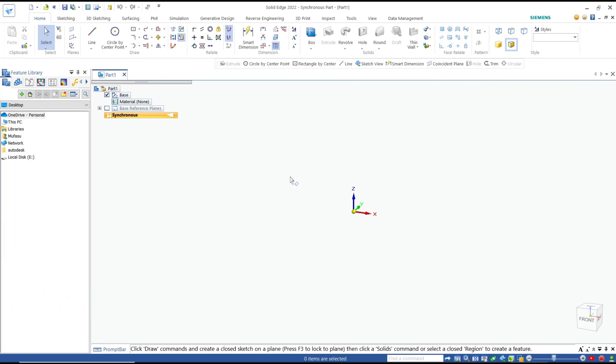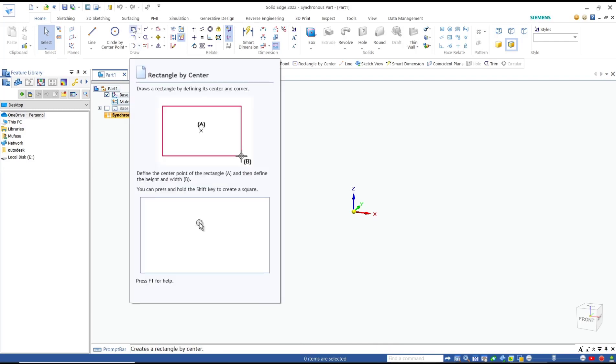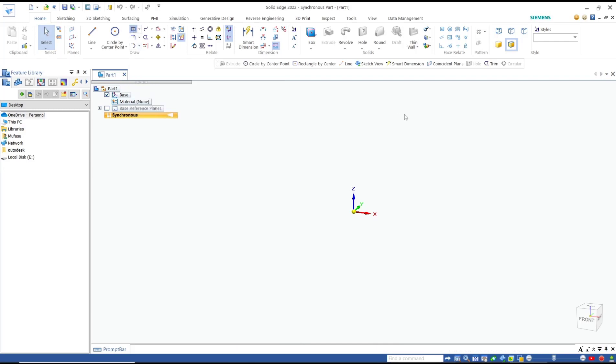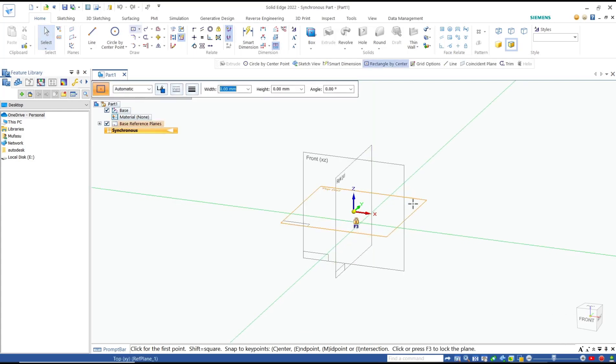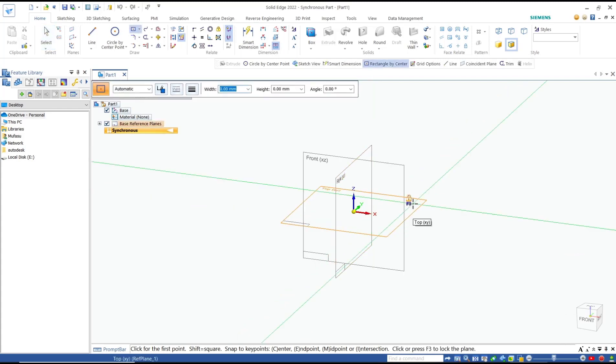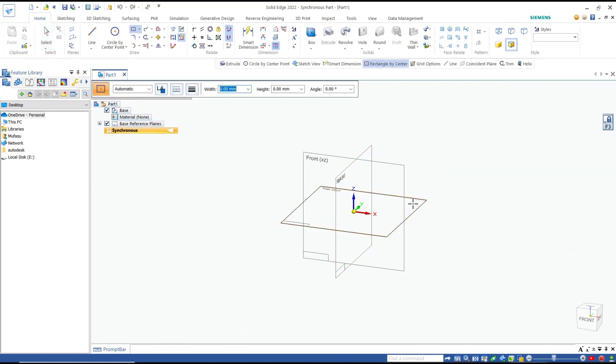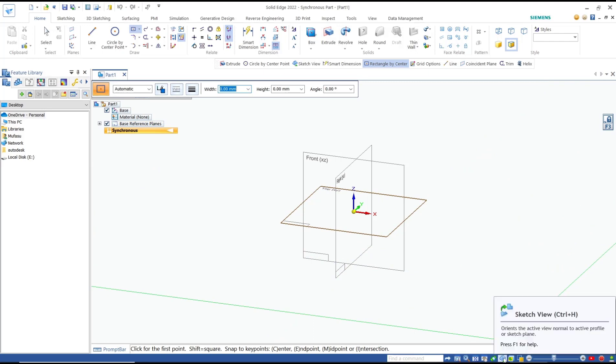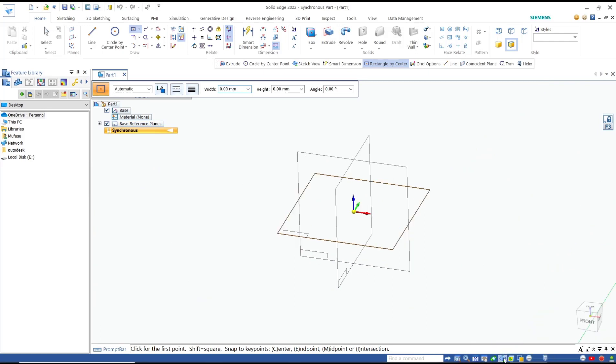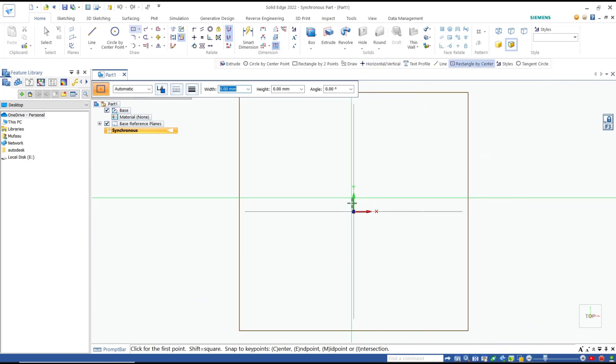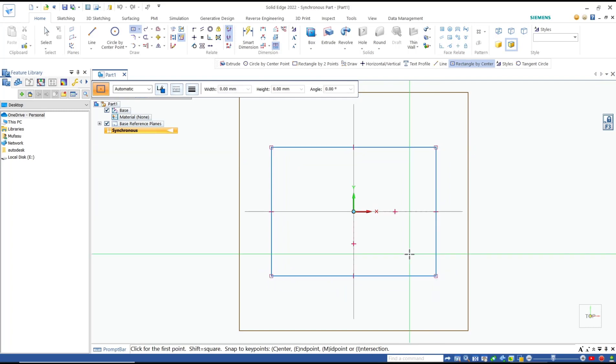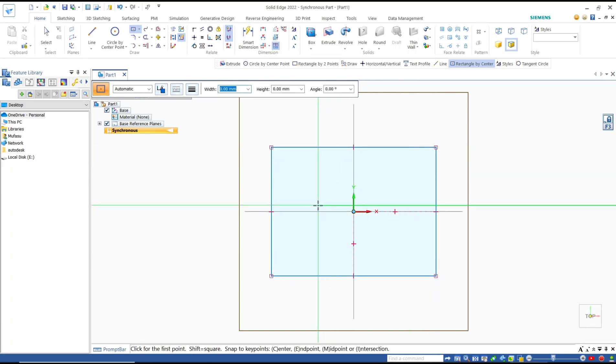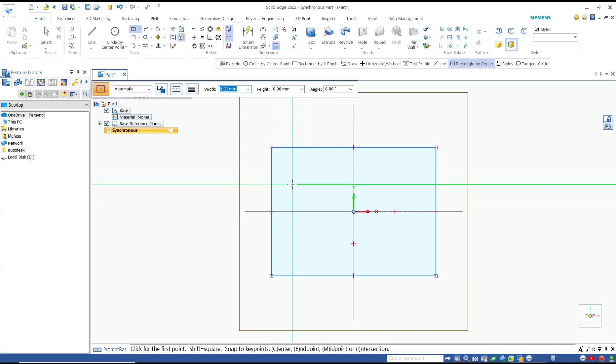Hello everyone, today we are going to learn basic Solid Edge tutorial: how to fillet a sketch and a solid object. For example, I will create a rectangle using this icon. I will set it into the top plane, go into that view, and draw a rectangle here.